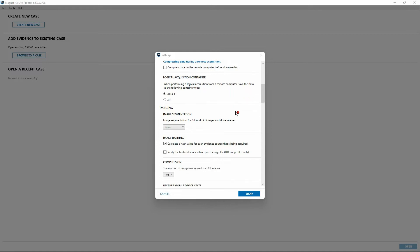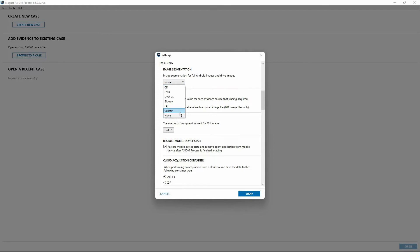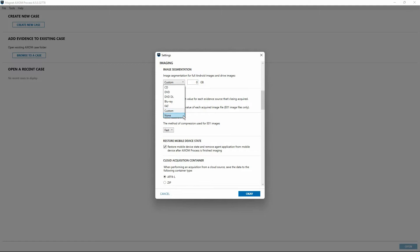I'll scroll down a little more. The next section here deals with imaging, specifically with regard to acquiring images from our evidence sources using Axiom Process. We have the option here to segment our images based on different optical media formats, or if we wanted to use a specific custom size and just enter something there in gigabytes, we could choose to do that so that our acquired images are now segmented. If we choose not to do this and we prefer to just have everything acquired in each image file just be one single file, we could just leave that at the default option there of none.